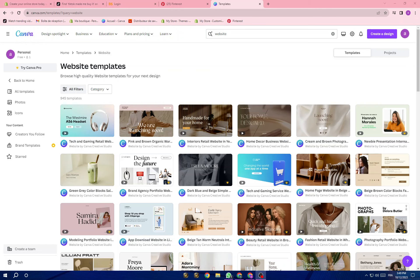Hello guys and welcome back to another YouTube video. In this video I'm going to show you how you can start dropshipping and what are the most important things to do, so step by step I will show you.